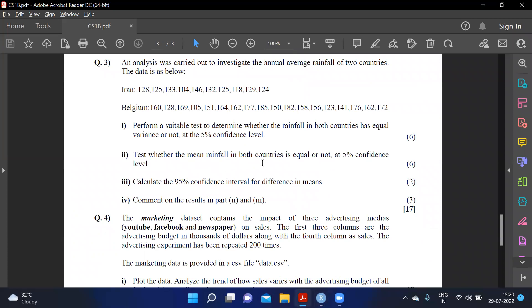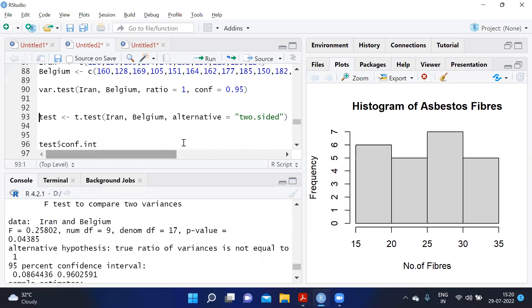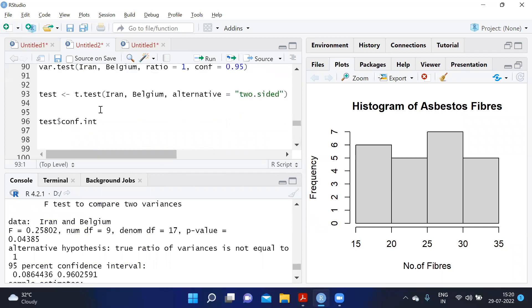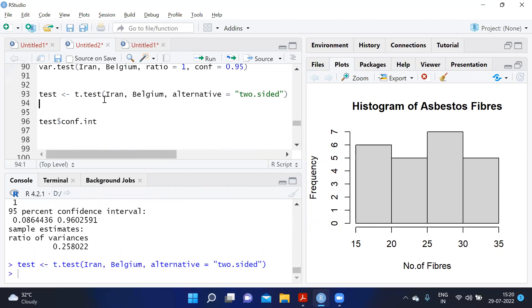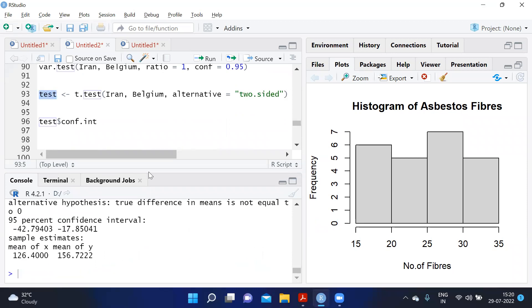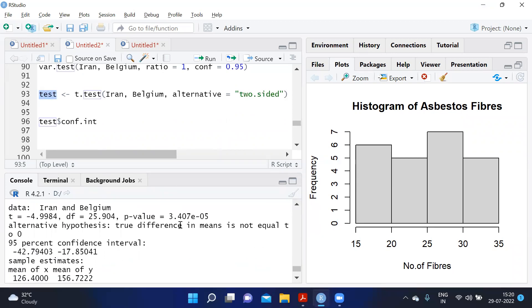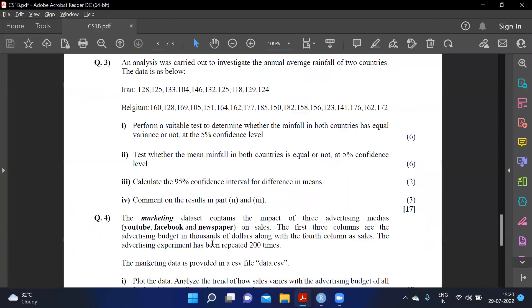Next we test whether the mean rainfall in both countries is equal at 5 percent significance. Using t.test(iran, belgium, alternative='two.sided'), the p-value is much less than 0.05, so we have sufficient evidence to reject H0. The true difference in means is not equal to zero — there is a significant difference in mean rainfall.